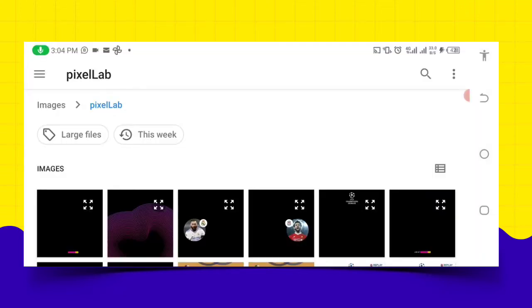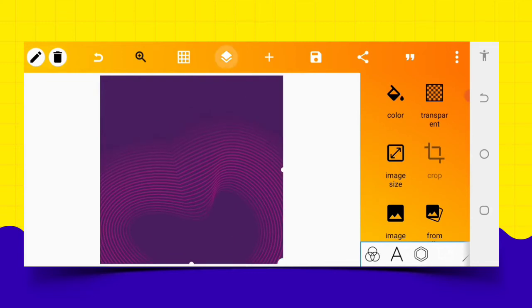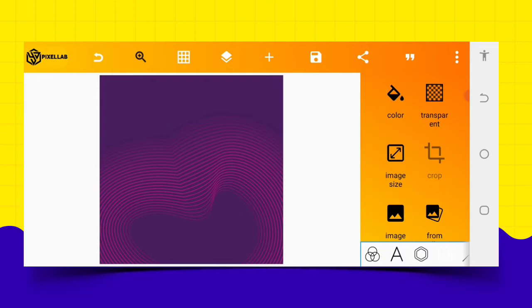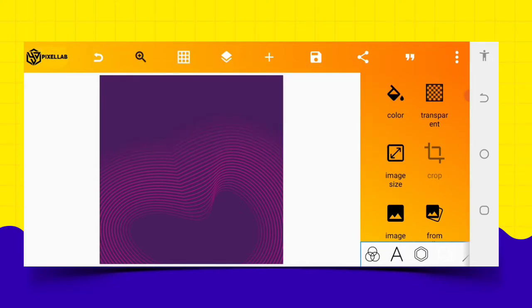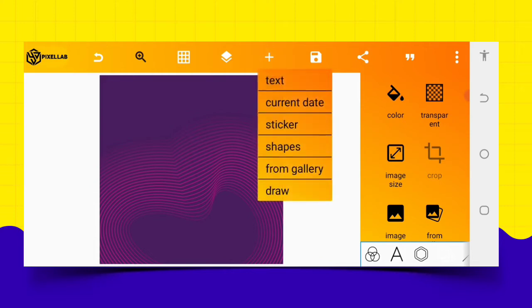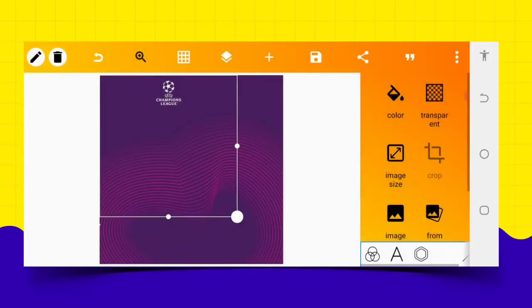The next thing to do is to go to my gallery and bring in this overlay ribbon, which is a pattern. You can get the pattern by downloading it. I was scrolling through and came across this particular pattern — we call it a pattern. It could be a line pattern or any form of pattern. Just type it on Google and you get the results exactly like this.